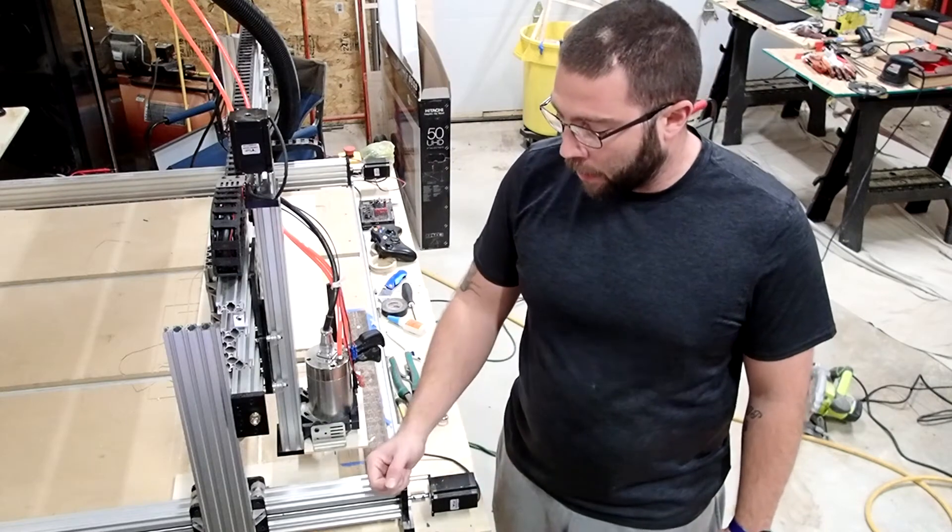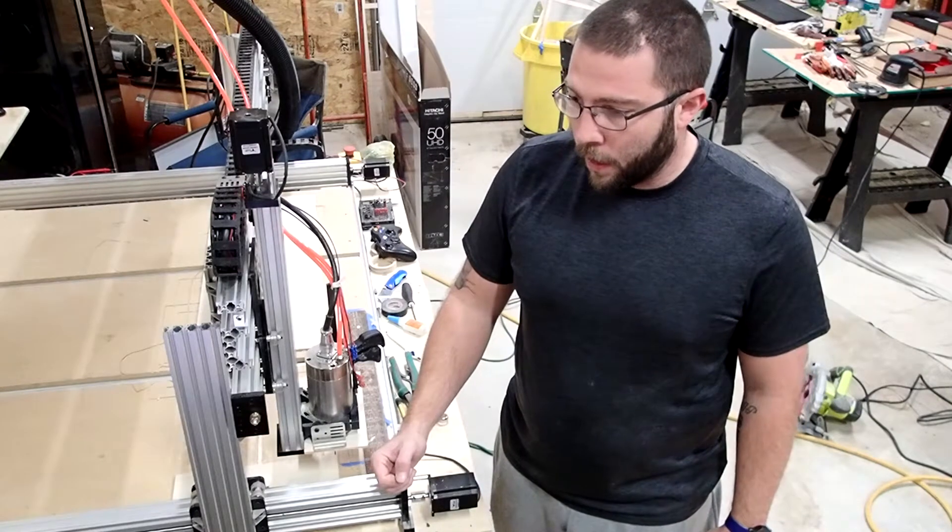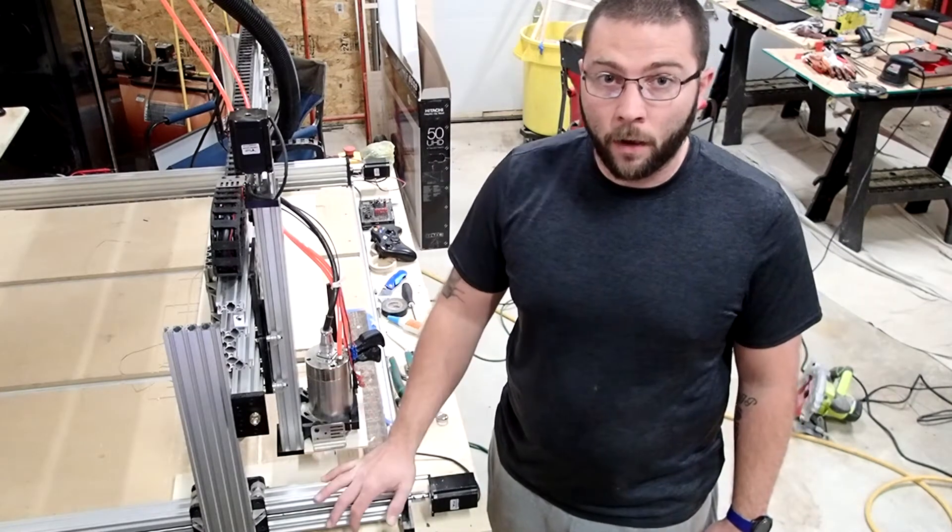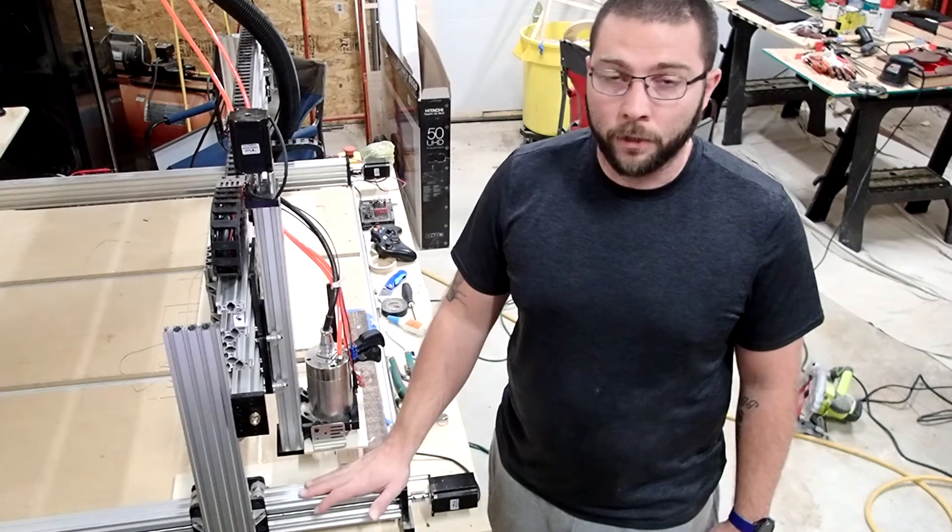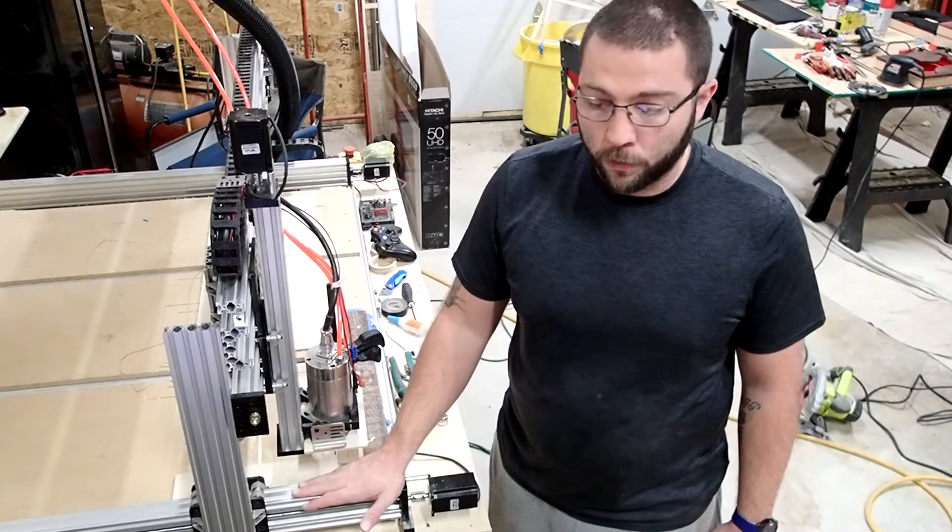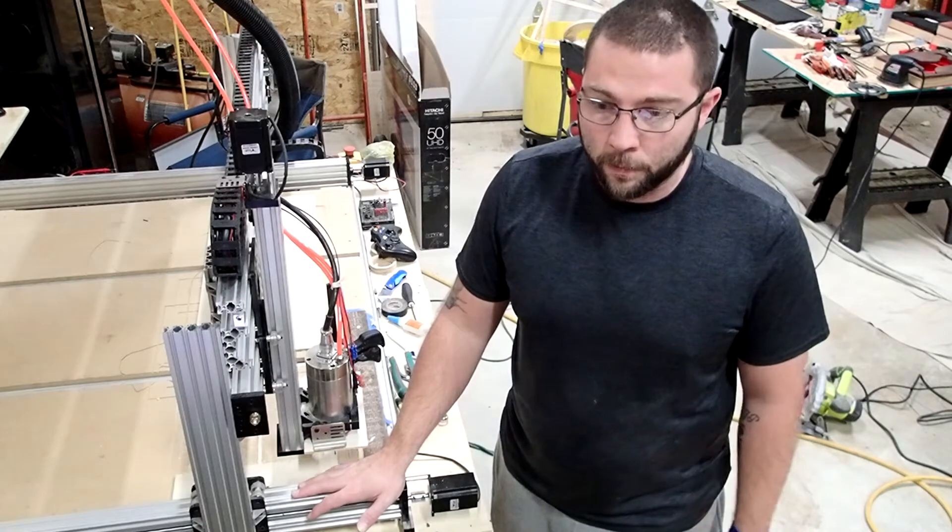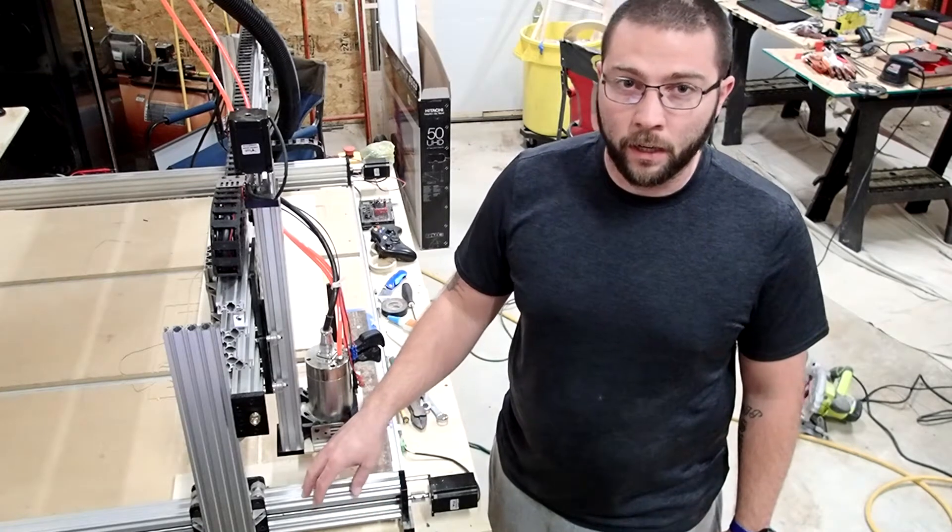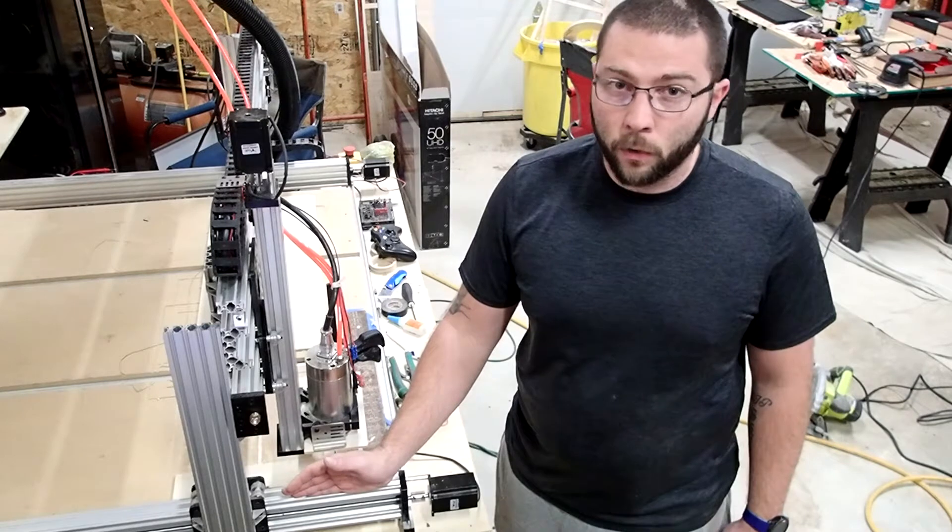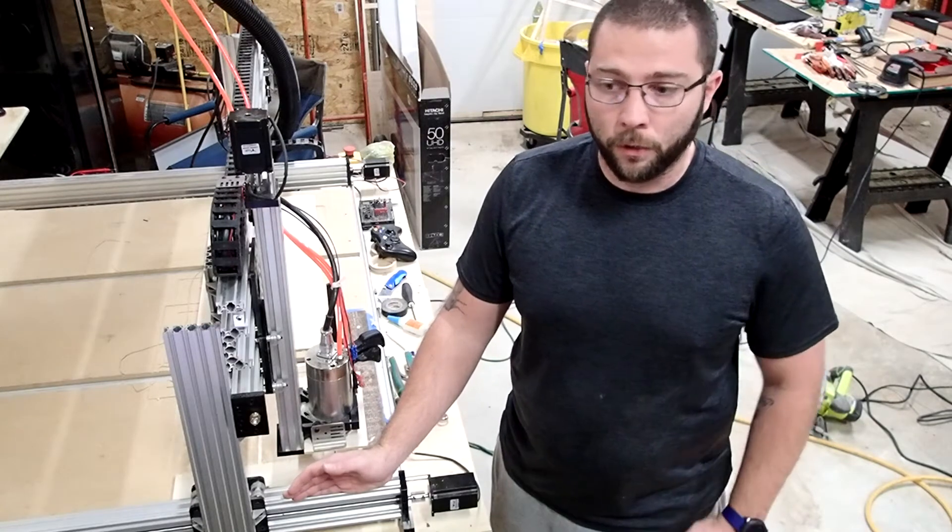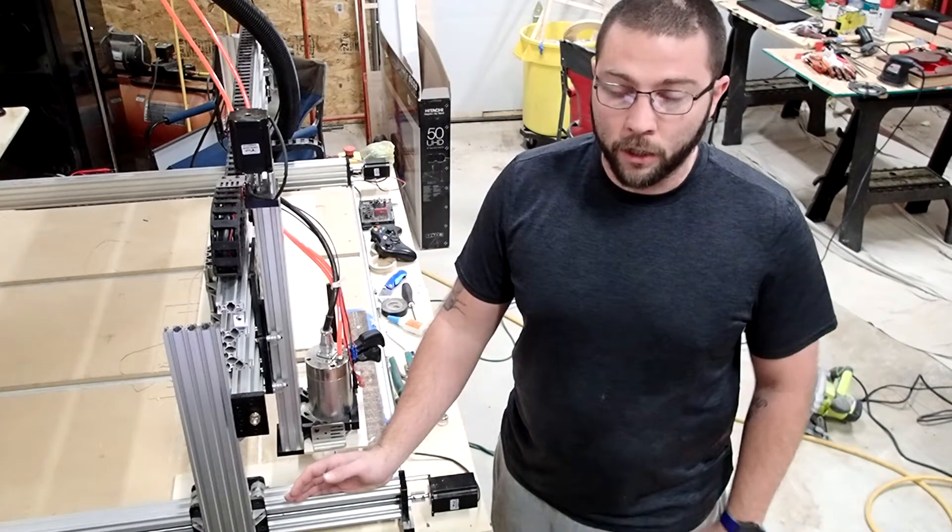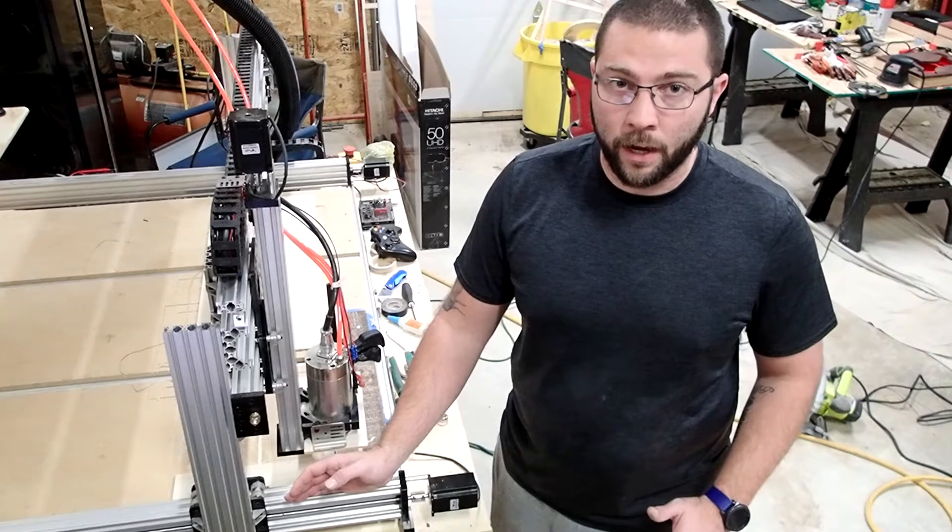This video is going to be aimed towards those users that bought one of these machines and are visual learners like I am, or visual instruction followers like I am. I'm going to point out the key differences between the Open Builds video, which is an awesome video. They're super thorough.